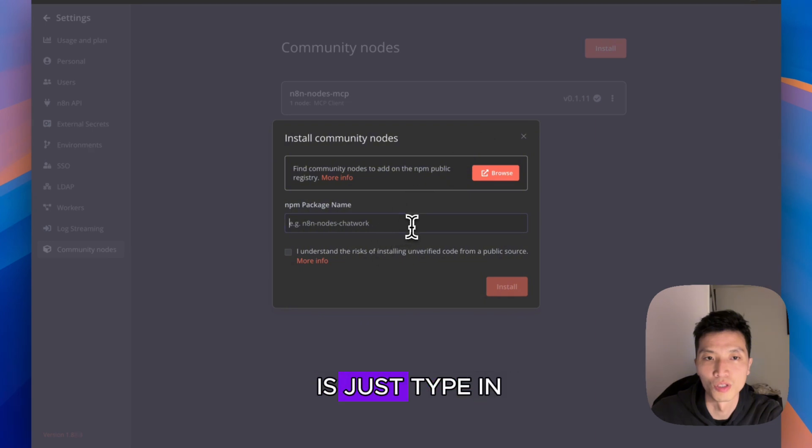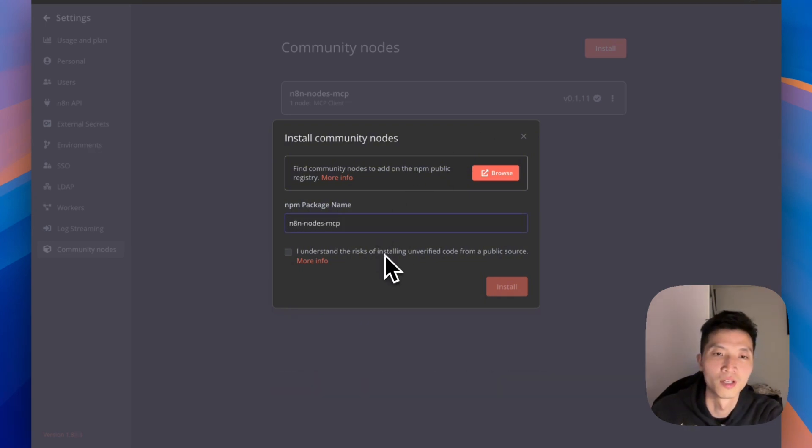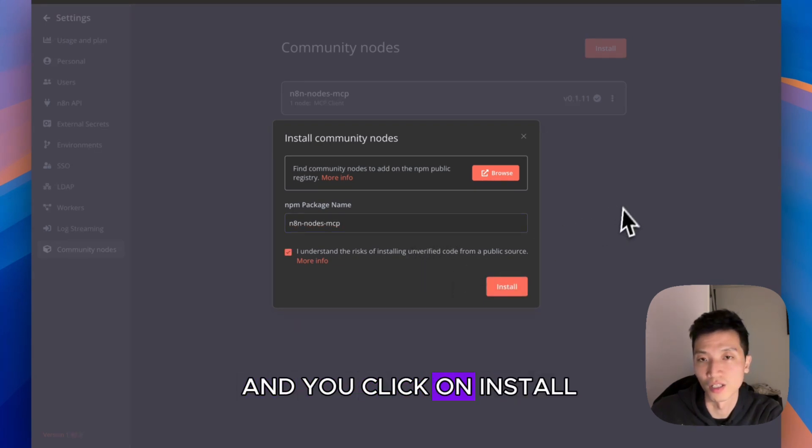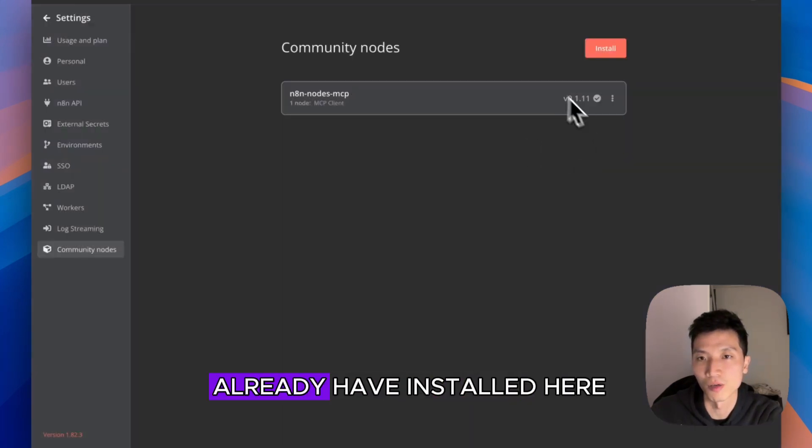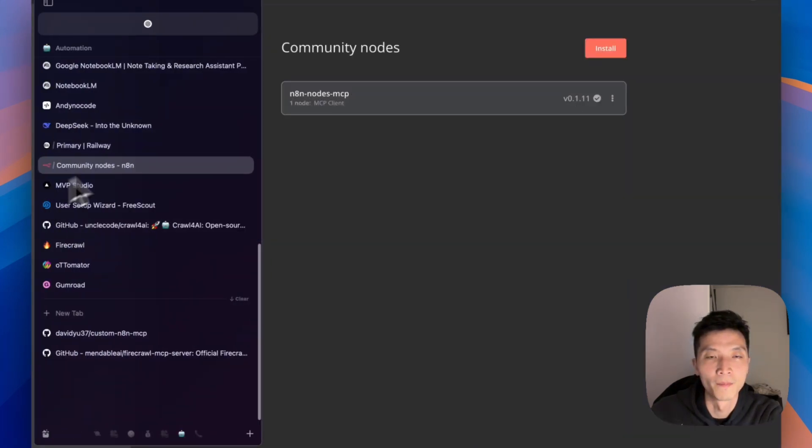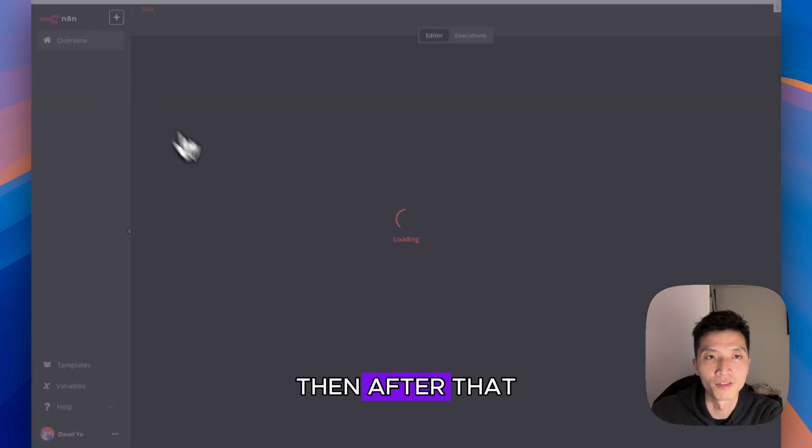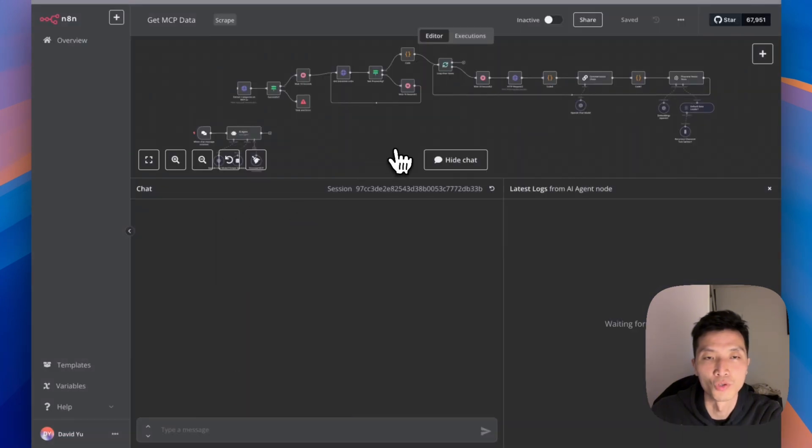What you do is just type it in here: n8n-nodes-mcp. You check the box and you click on Install. I'm not going to do that because I already have it installed here.